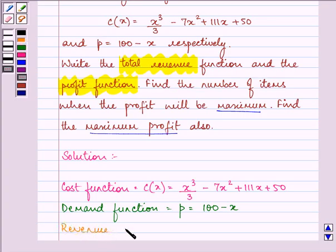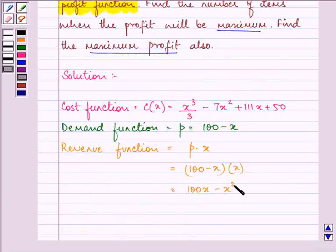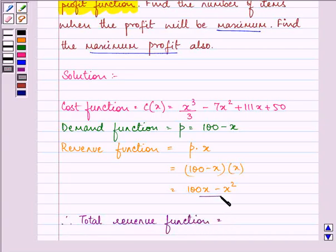The revenue function is equal to price multiplied by the quantity which is sold. So it is (100 minus x) into x, that is 100x minus x squared. So this is our total revenue function, that is 100x minus x squared.